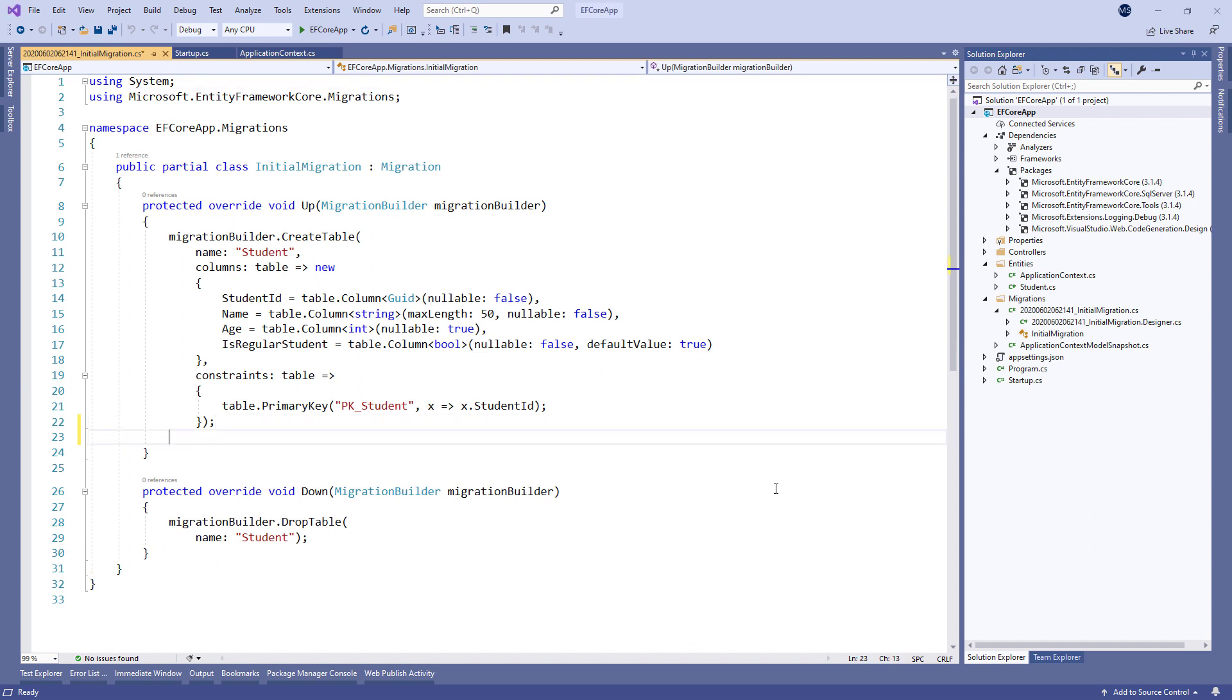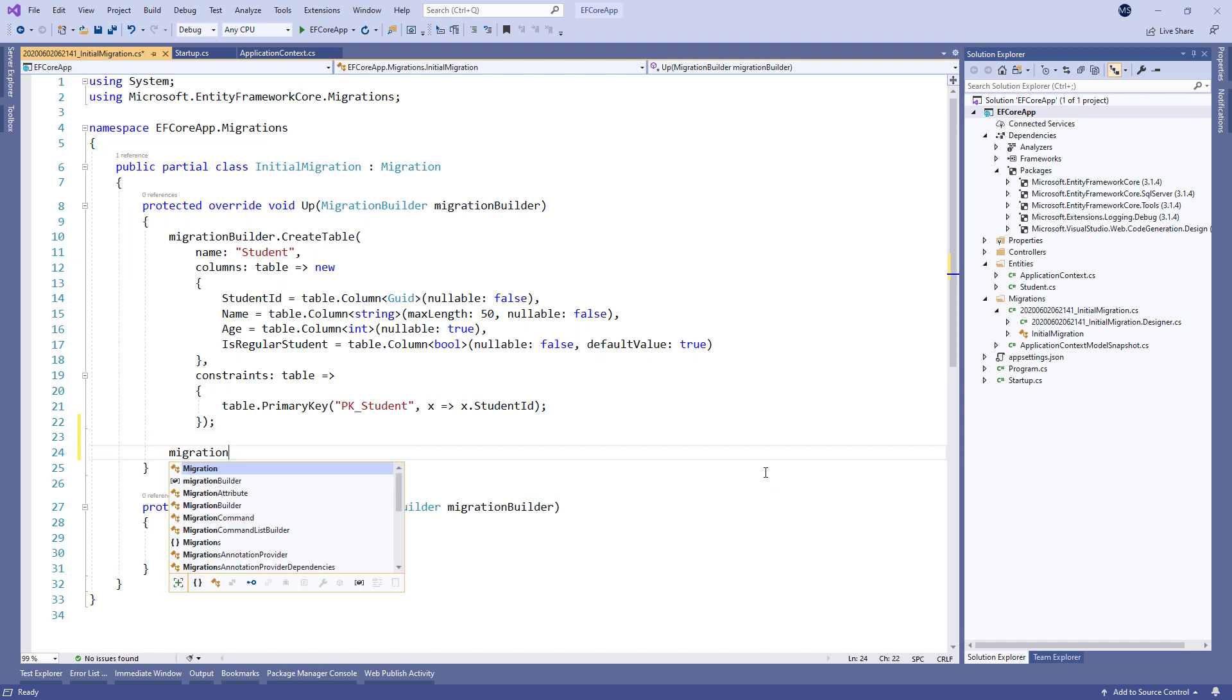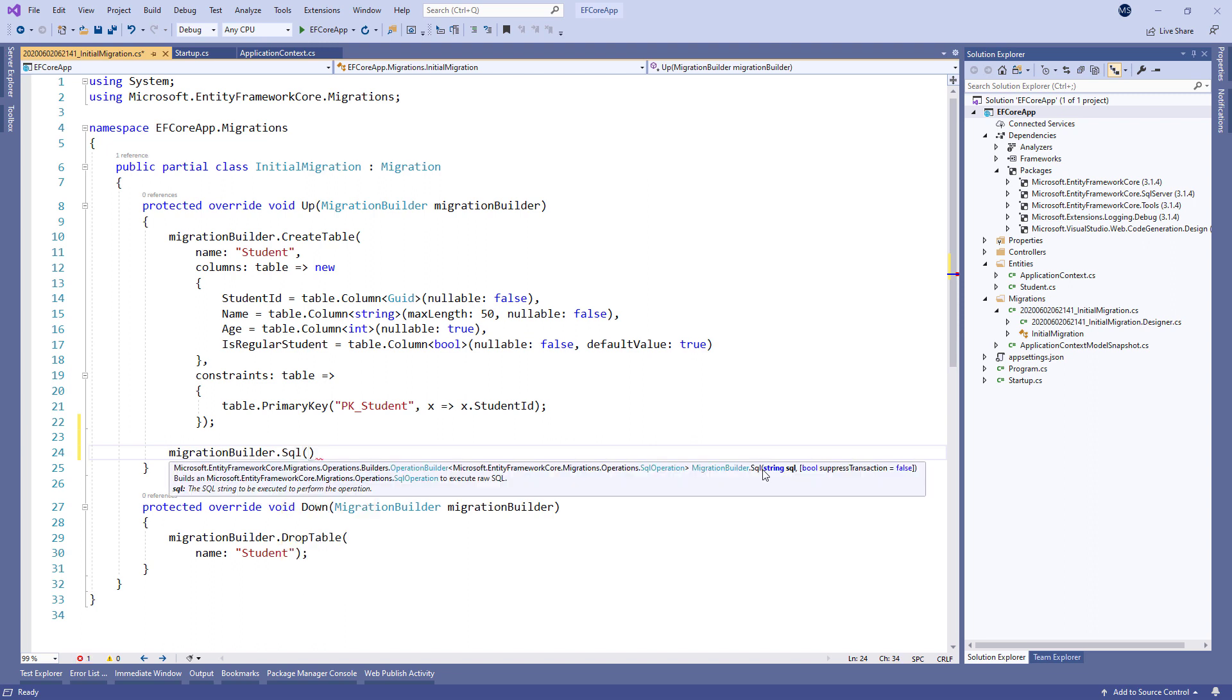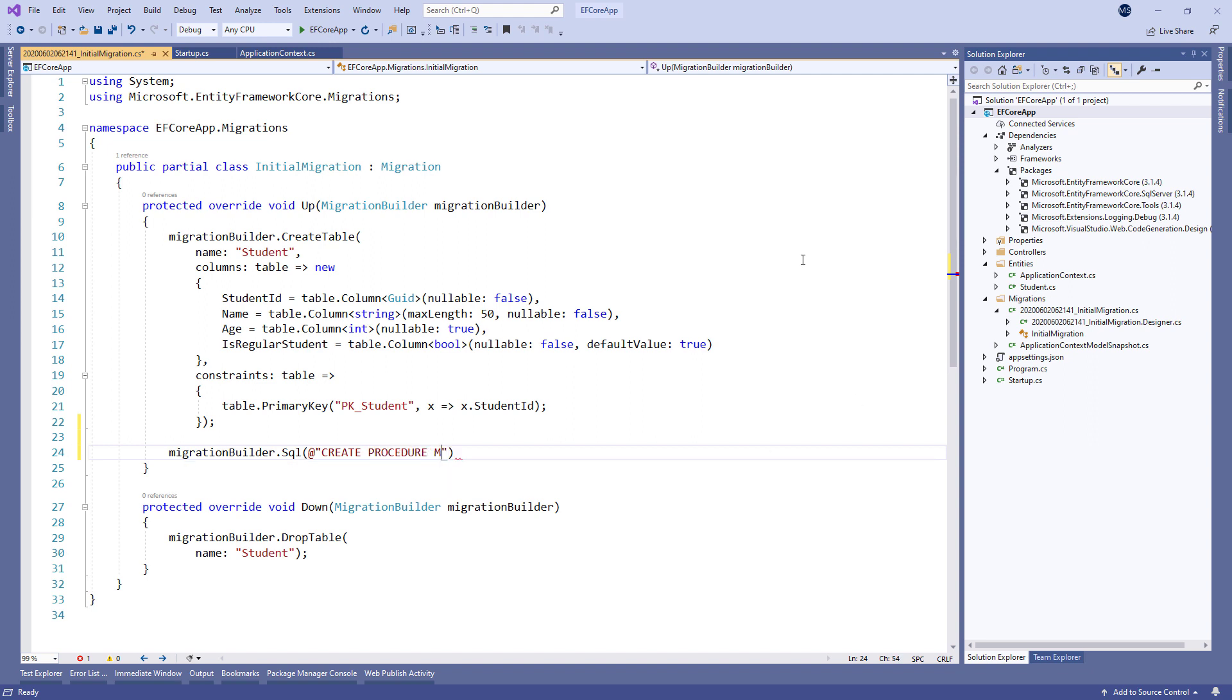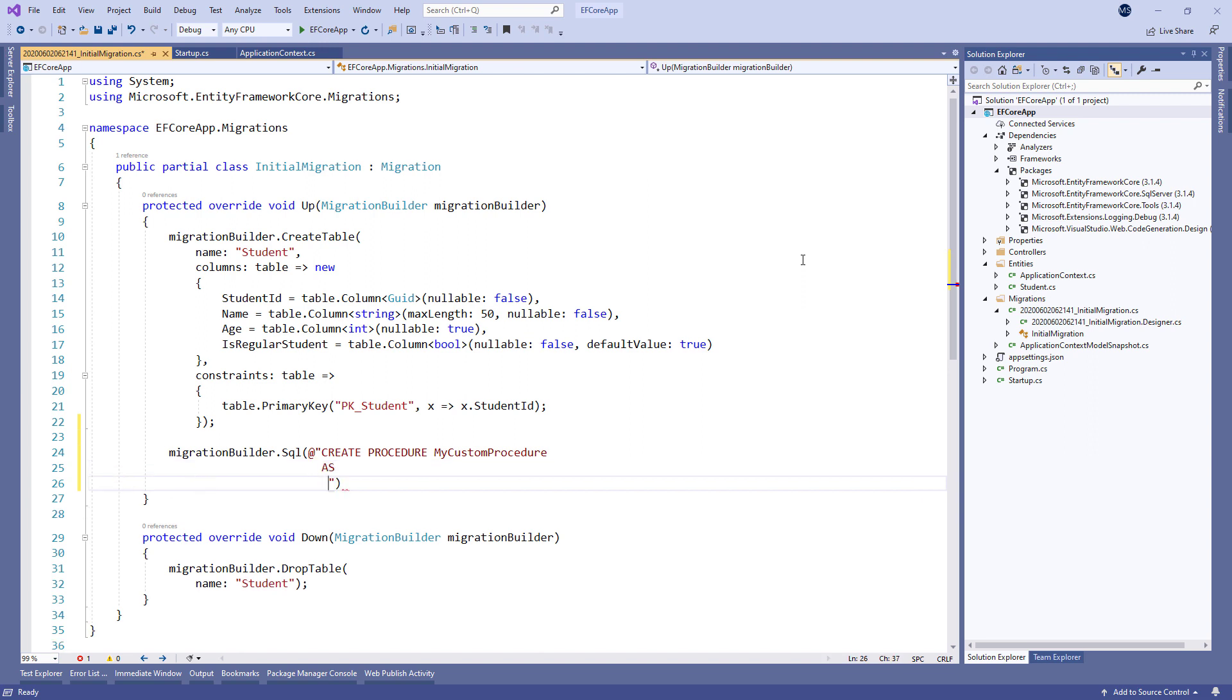So, let's modify the InitialMigration class by using the MigrationBuilder object and calling the SQL method where we pass the CreateProcedure command with the name of the procedure and the select statement.